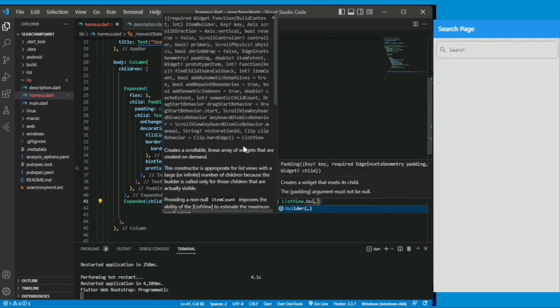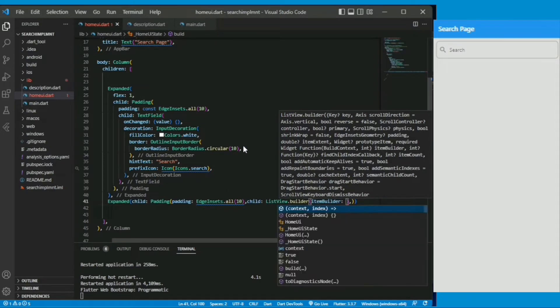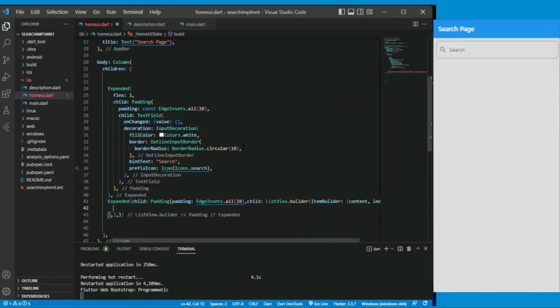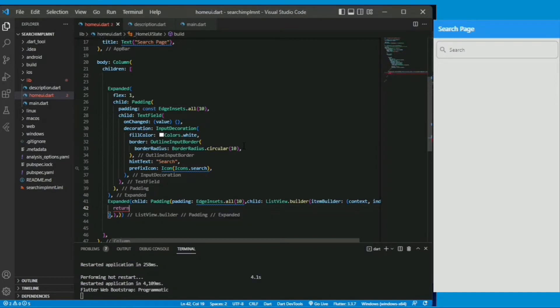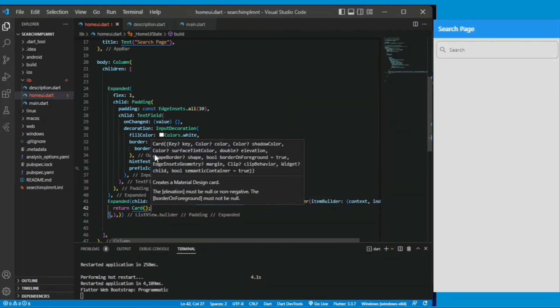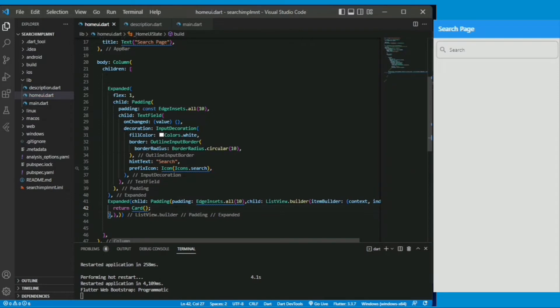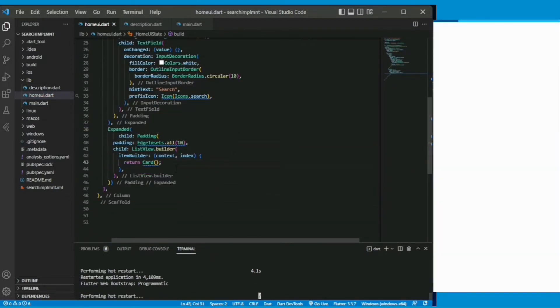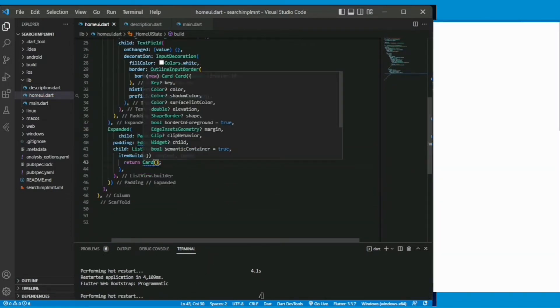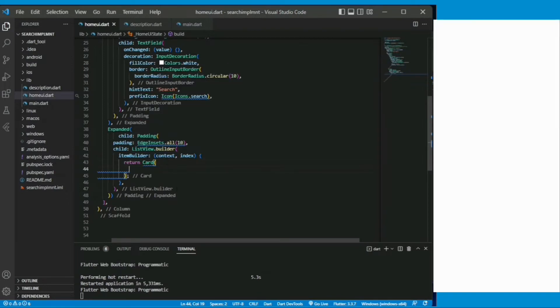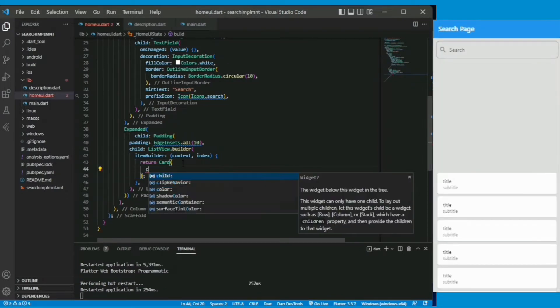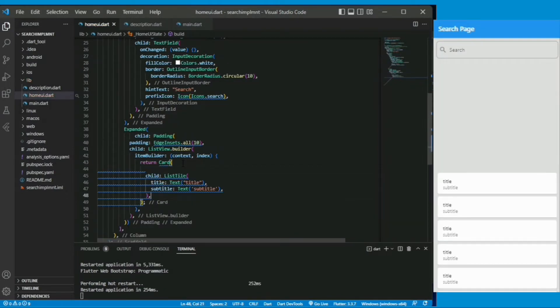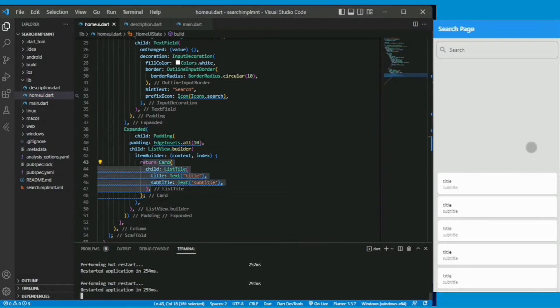Now it takes the child parameter and I am creating a list view which returns the card. Now under its child property I am creating a list tile which supports the title and subtitle.